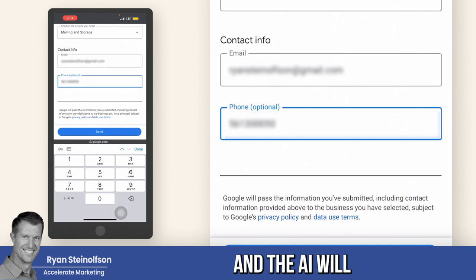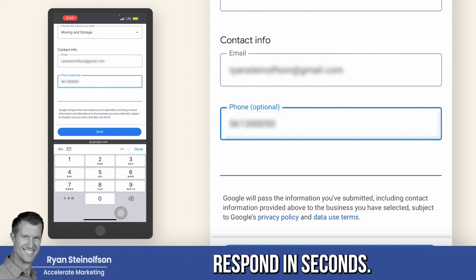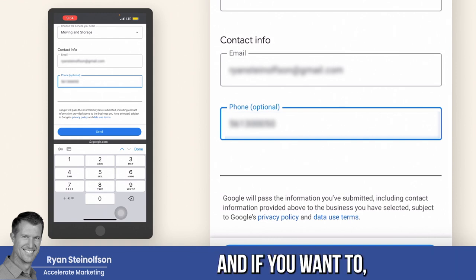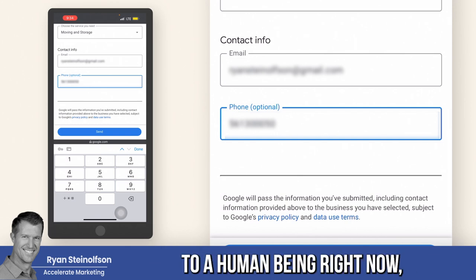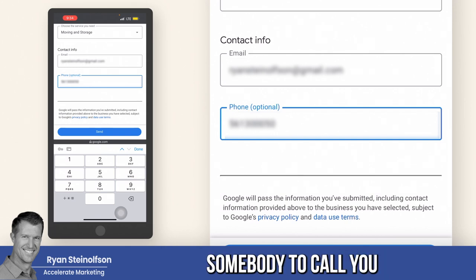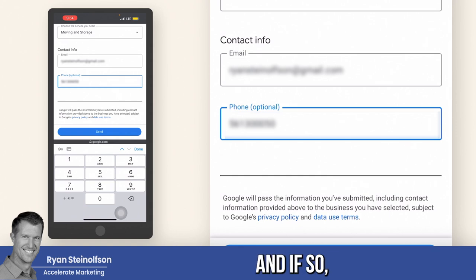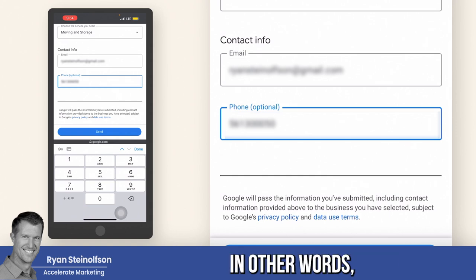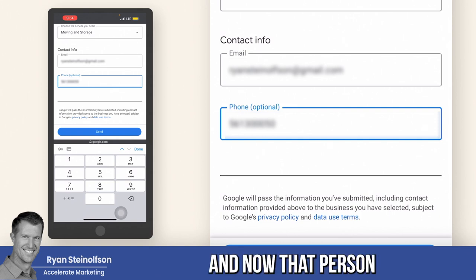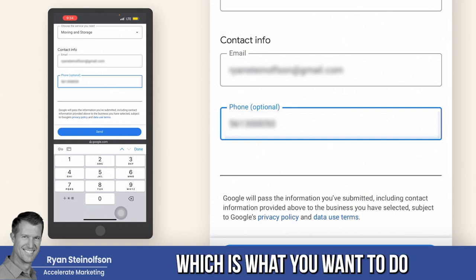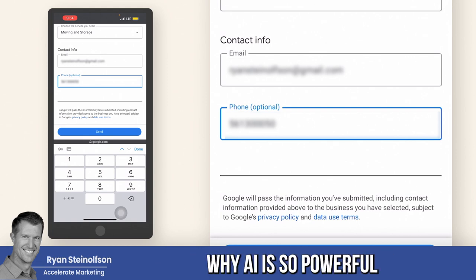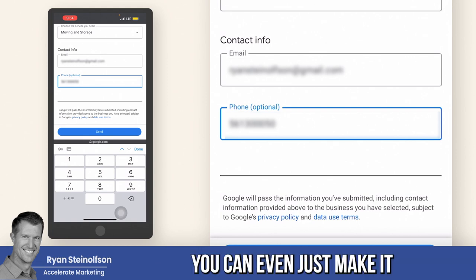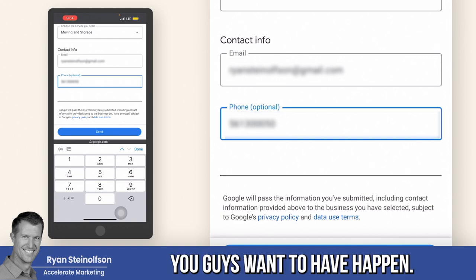There's a strategy for doing that to increase the likelihood that all leads are responded to. I would go one step further — you have the AI respond, and the AI will respond in seconds. You can make it so the AI asks, 'Do you want to be transferred to a human being right now? Do you want somebody to call you right now? If so, give us your phone number.' The AI has given them all the information about your business, and now that person wants to be called. You can even make it schedule an appointment or whatever you want to have happen.